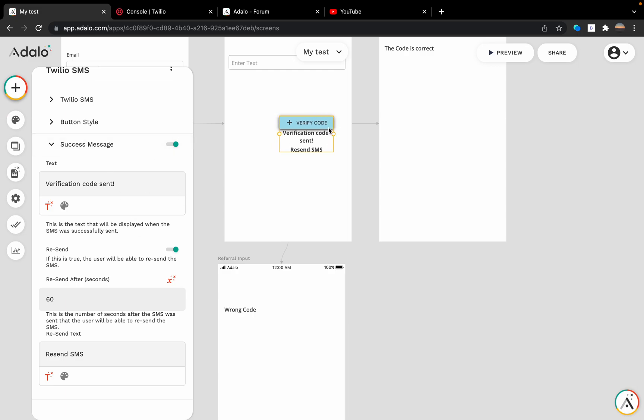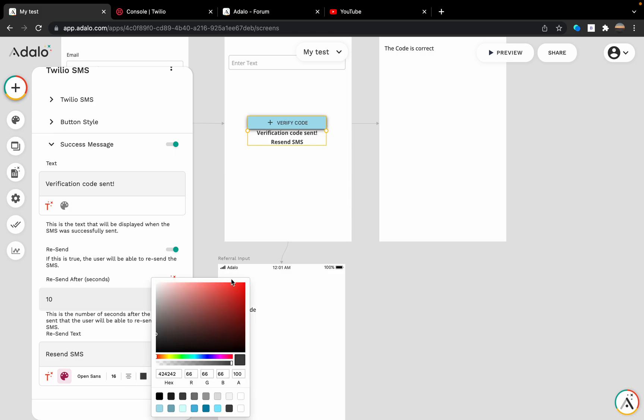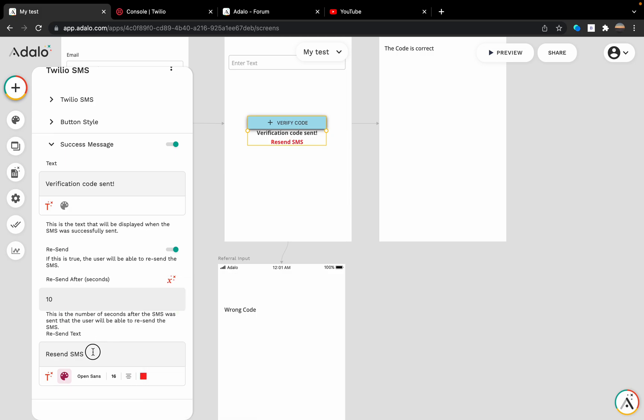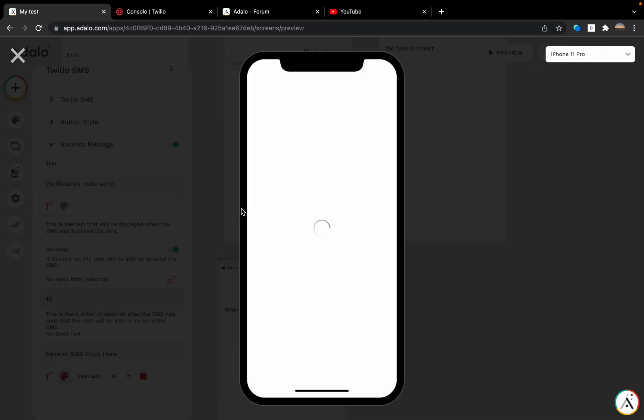After 10 seconds we can resend. I'm going to make it red here. Let's go test it.